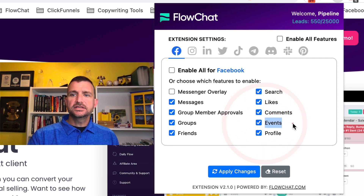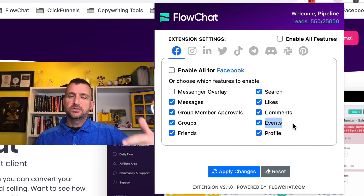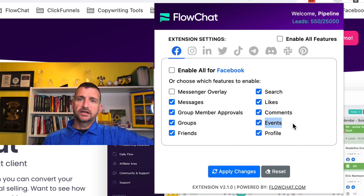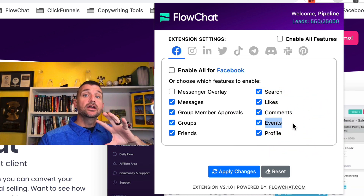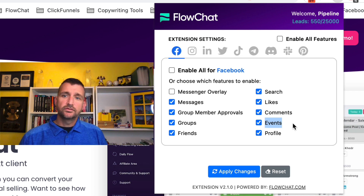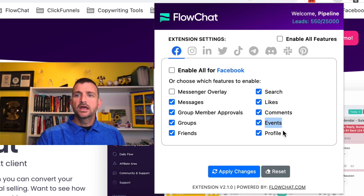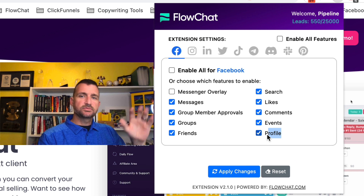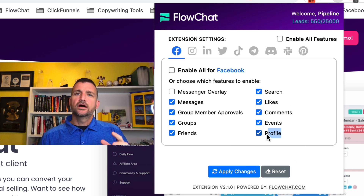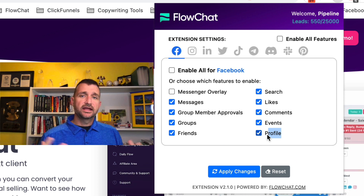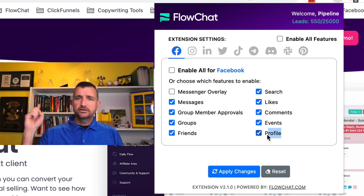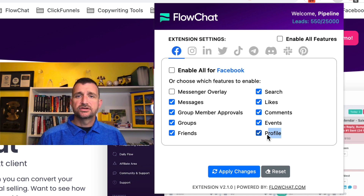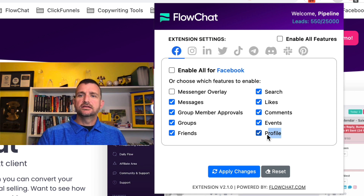The last two are events. So if you have a Facebook event and you have a members list of people going to that particular event, we can actually collect all of those people and move them into the system. And profiles — individual profiles. If you're just perusing on social and you come across somebody's profile that catches your eye, you could just click one button and move that person directly into the system.